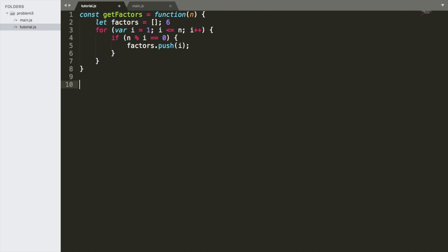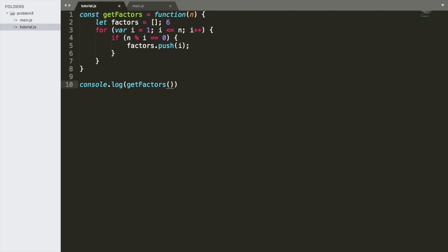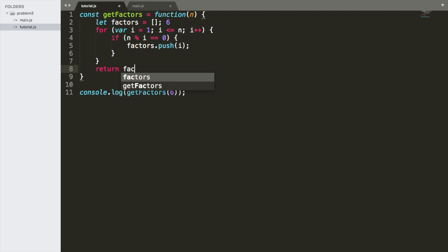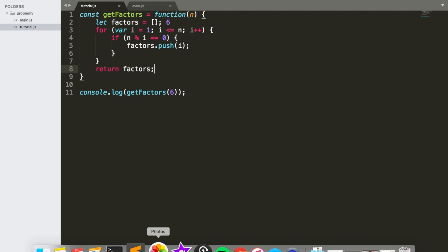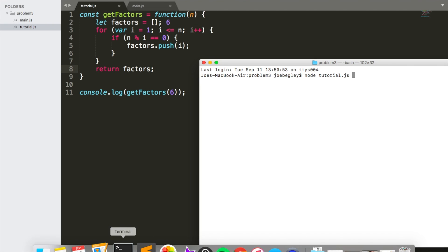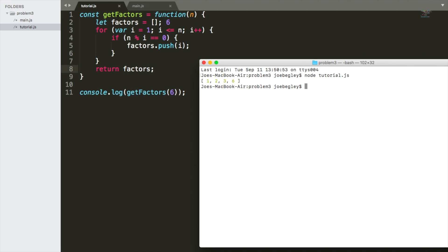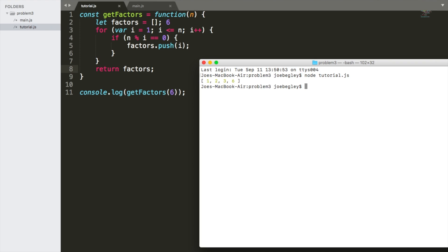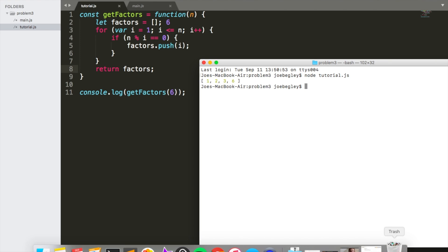Great. We're going to say console.log getFactors. So we return the factors and then we execute this in the console. We should get 1, 2, 3, and 6. Awesome. That's exactly what we expected.